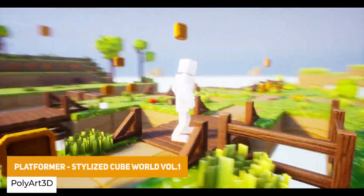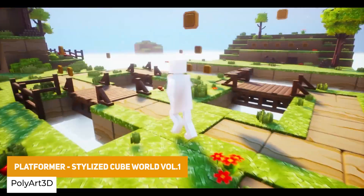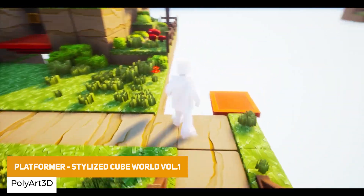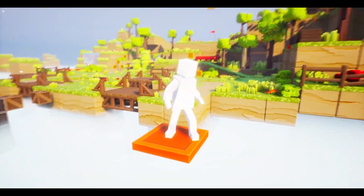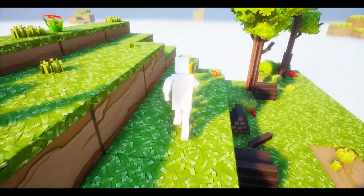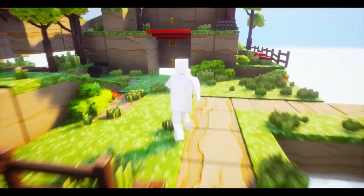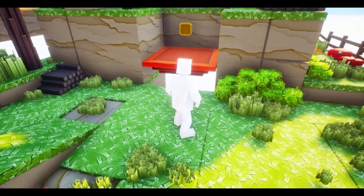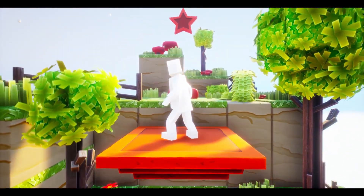The next one is the Platformer Stylized Cube World Volume 1, with over 100 different models from platforms, props, power ups, obstacles, treasure chests, moving platforms, clouds, fog and vegetation — and so much more. It comes with its own power up blueprints, particle systems and high quality environments ready to get you started.